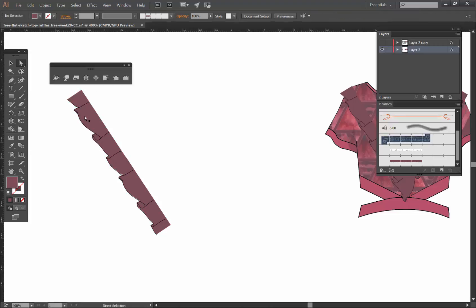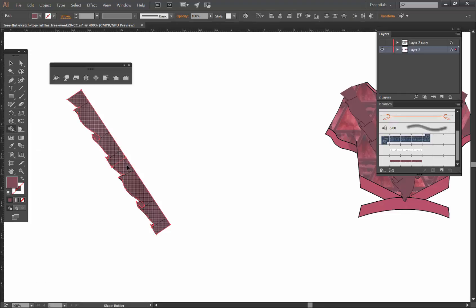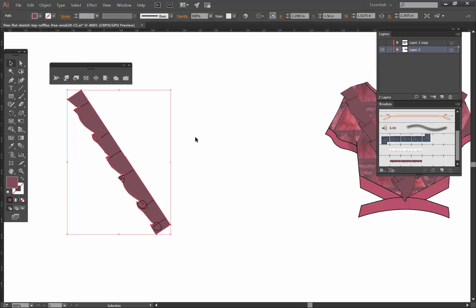So I can just click on these, hold down shift, then go to my shape builder tool and just rub over these so now they are one. So we can control this a little bit better.